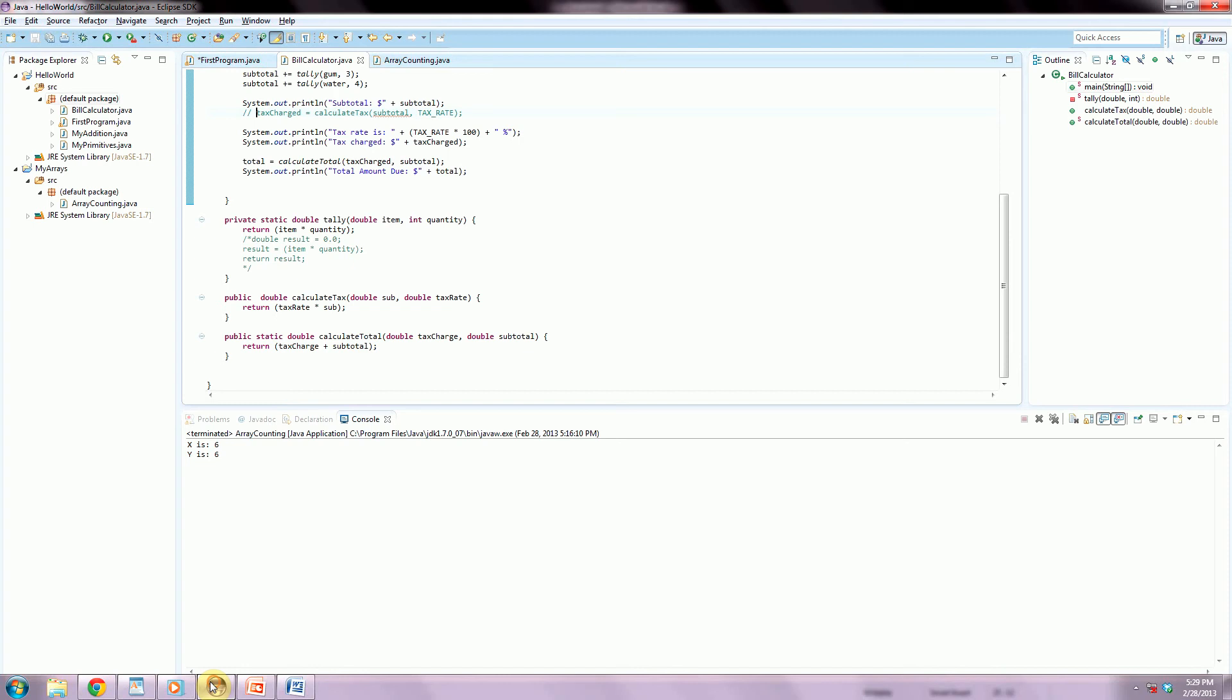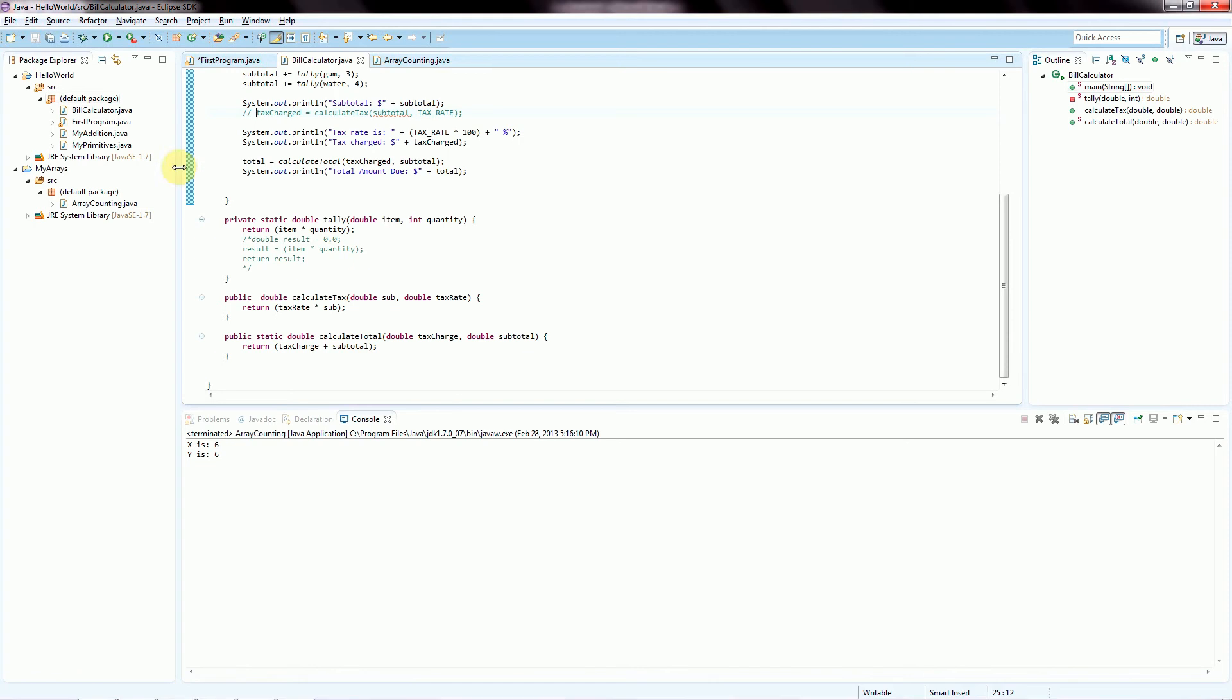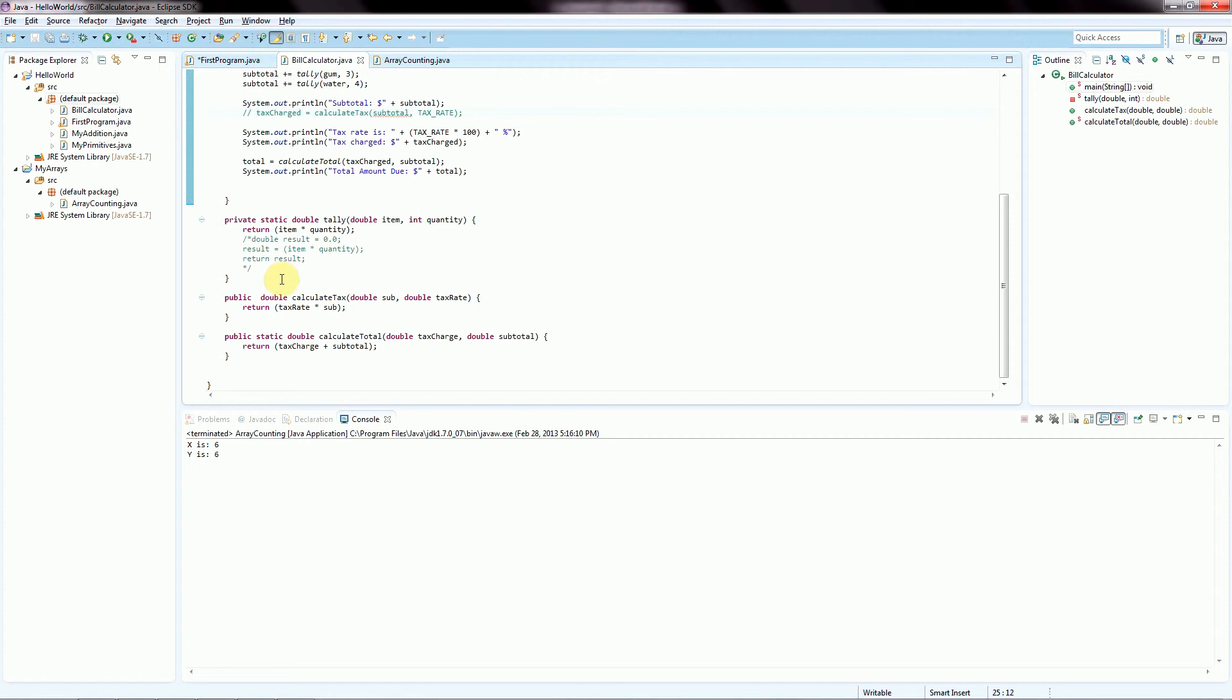So now just to demonstrate this a little bit, if we go back to our Eclipse and to our first project, hello world, we had these four class files that we made all existing in the same package. And what this means is that basically these can interact with each other's methods in certain ways depending on how we've set up our member access controls.